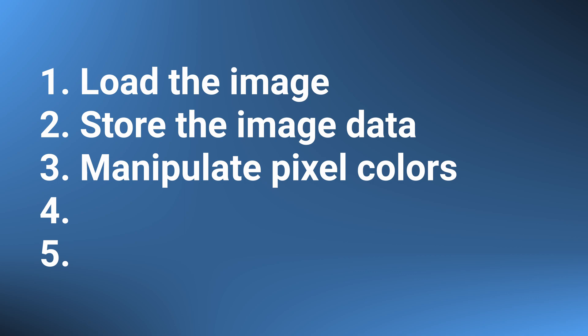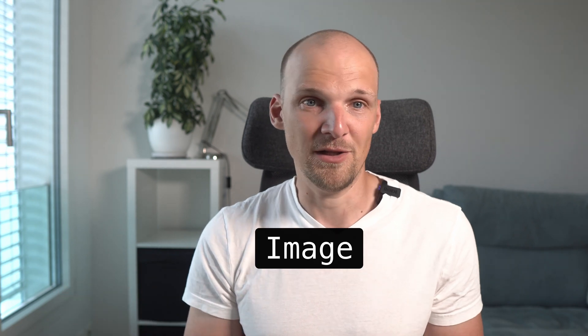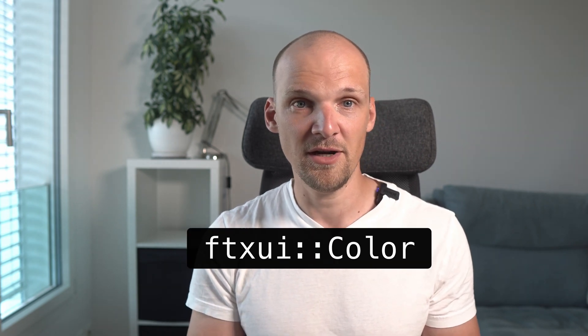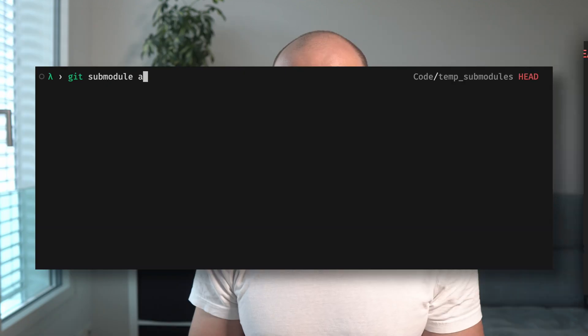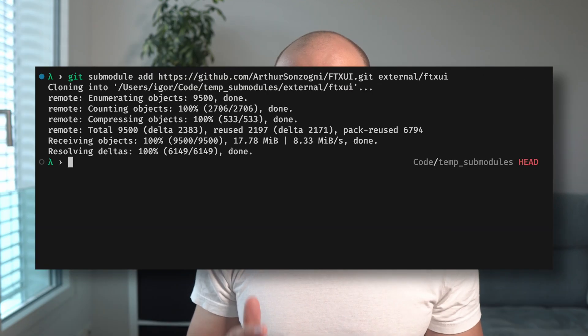Eventually, we will also need a way to manipulate the colors in an image, so we will implement a class image that will allow us to directly access and manipulate the RGB pixels in it. We can represent the colors as a vector of ftxui color, which comes from an awesome library ftxui, which we will also have to add as a submodule to our code. I provide an example of how this library can be used in the project skeleton.